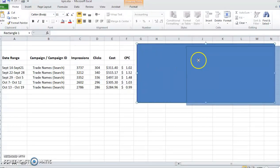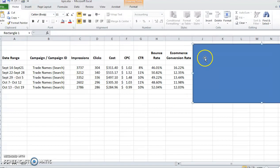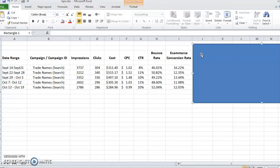But if we see the conversion rate starting to plummet, we know that we're spending money, we're getting traction and traffic to the website, but it's not the right traffic because they're not converting.